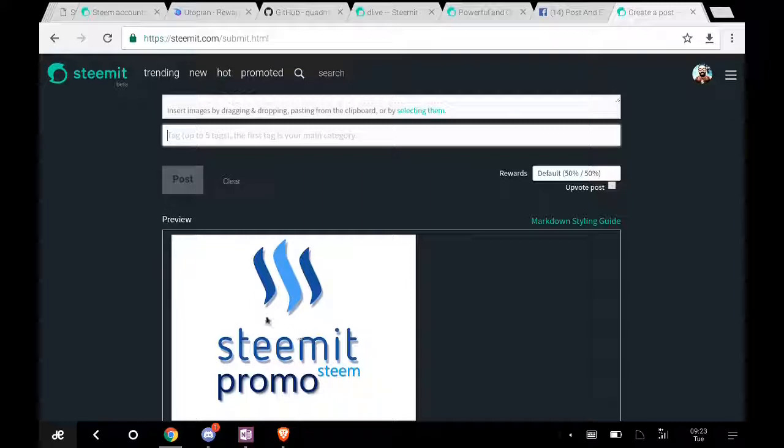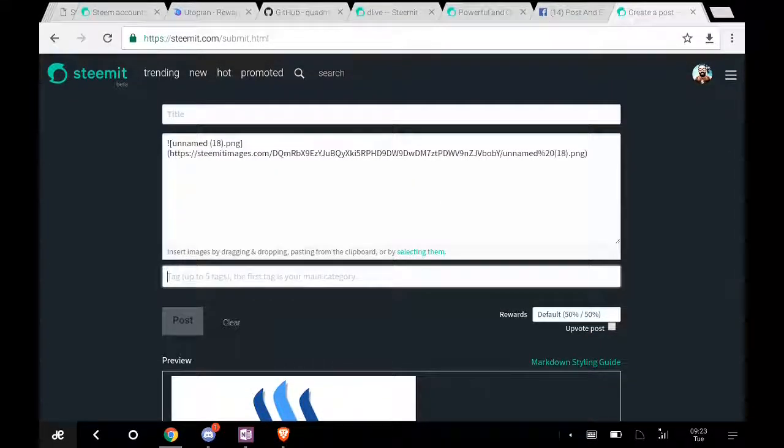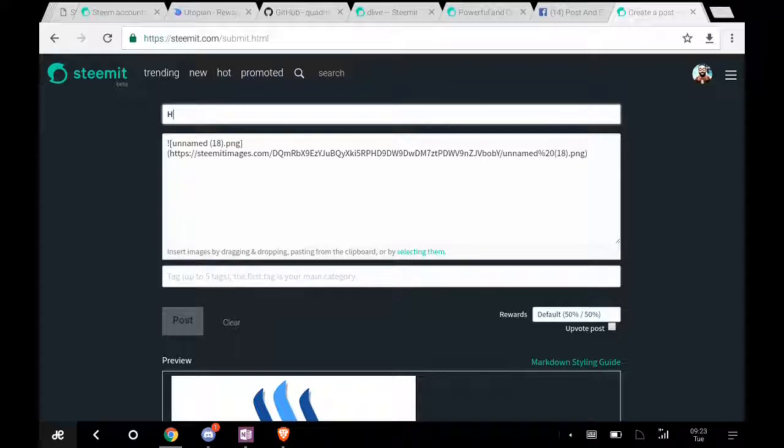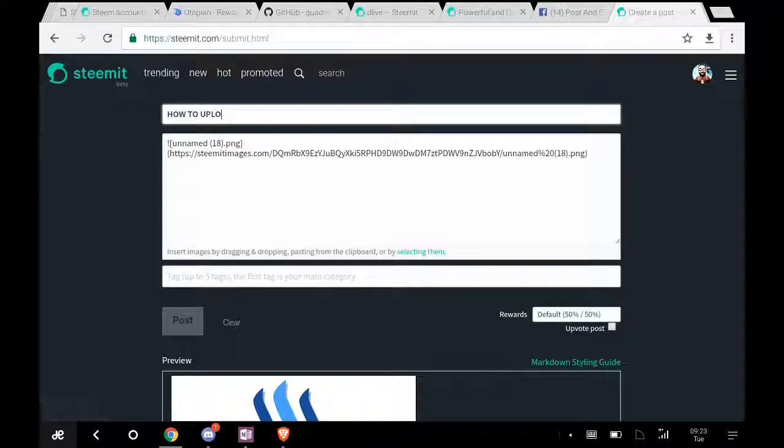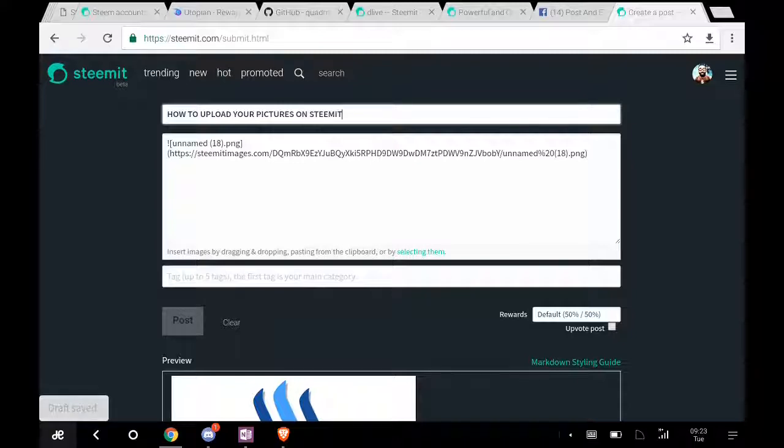So that's generally how it works. I think it's simple enough. You don't have to use any third-party website. So simply, how to upload your pictures on Steemit the easy way. No more difficulties and all that.